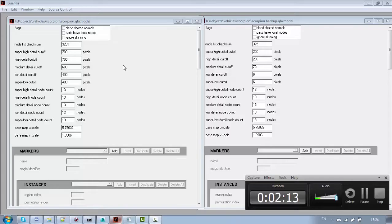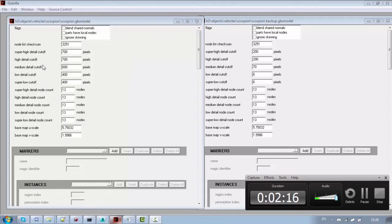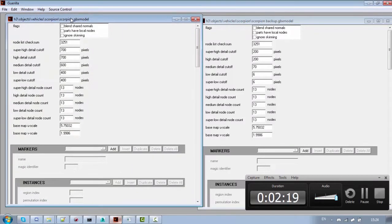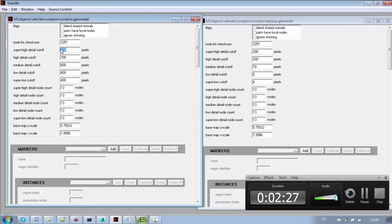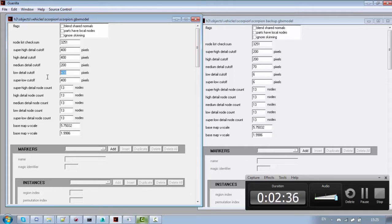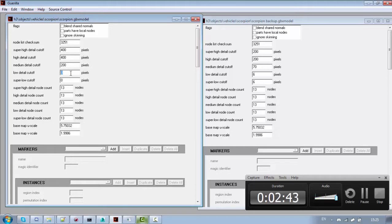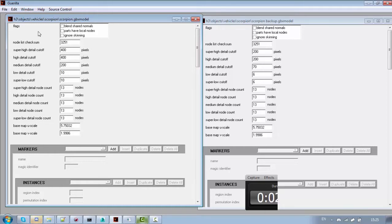This is the scorpion model and these are detail cutoffs. You're going to be using these to change the distance at which the model changes LODs. So let's see if I lower this one to 400, medium detail to 200. If I leave it at 0 the lowest value then the model will never disappear. But if I make it above 0 then when the model is very far away then it will disappear. So let's see, let's save this.